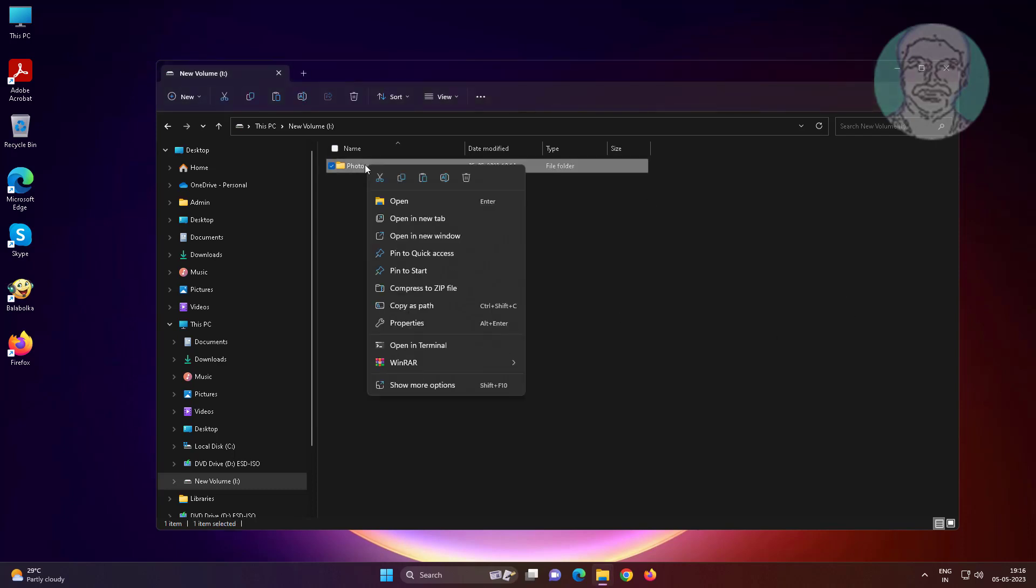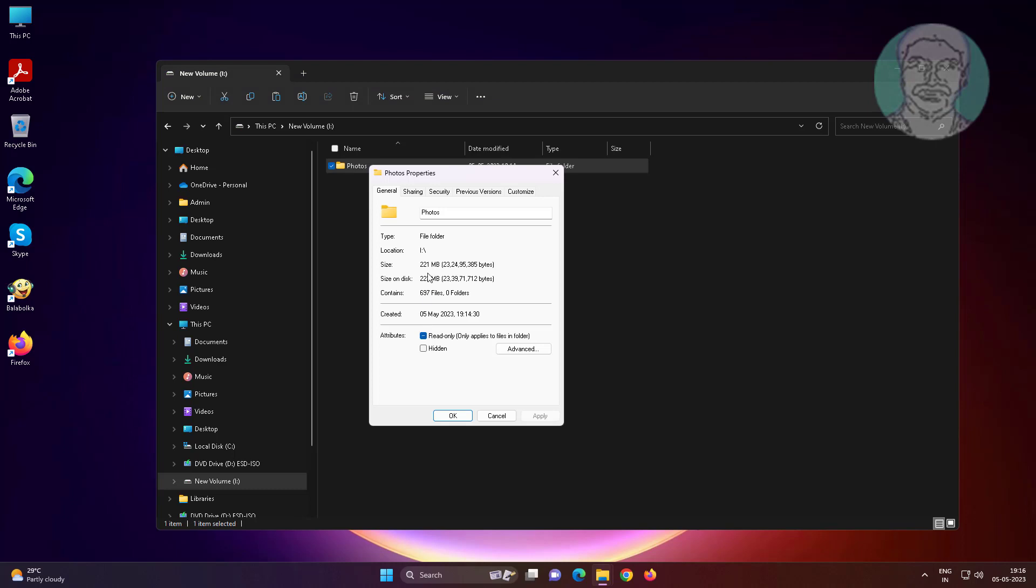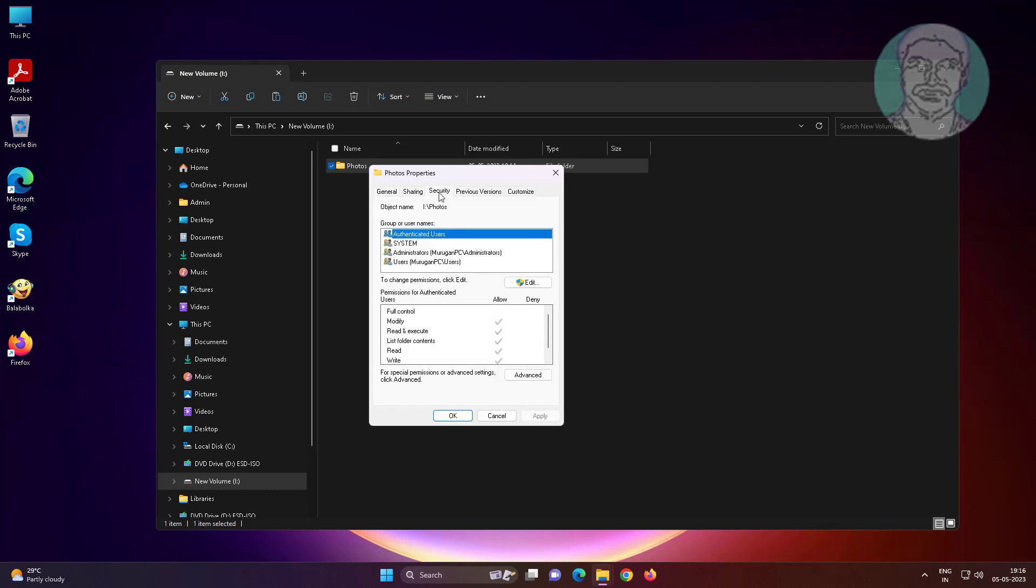Right click folder, click properties. Click security tab, click edit.